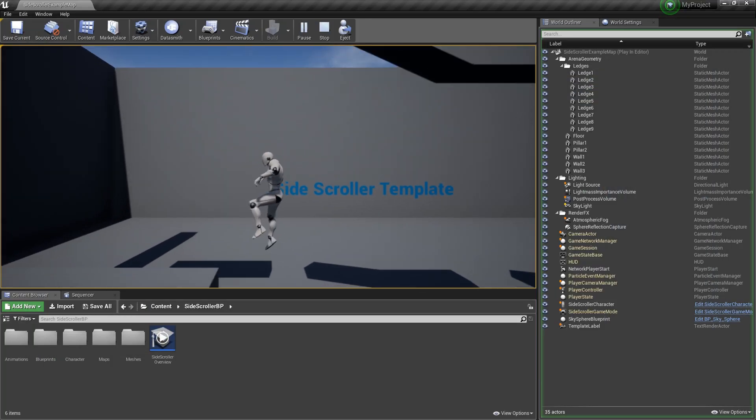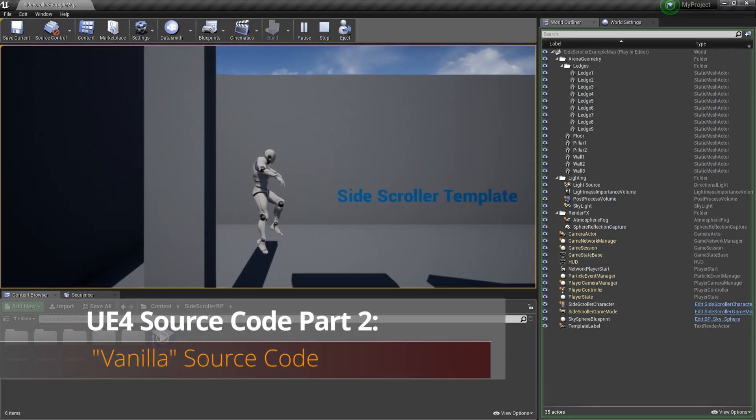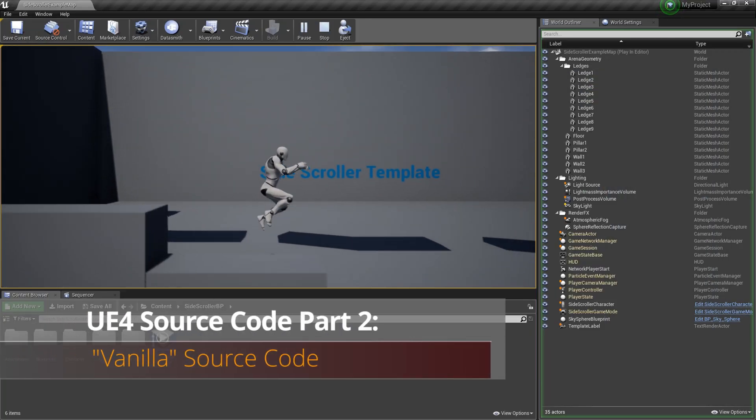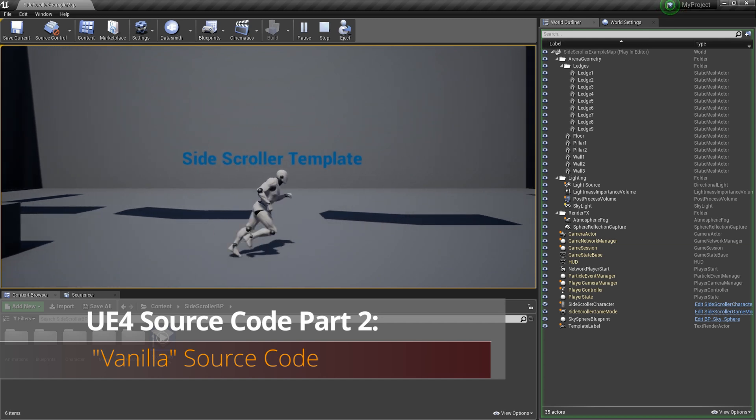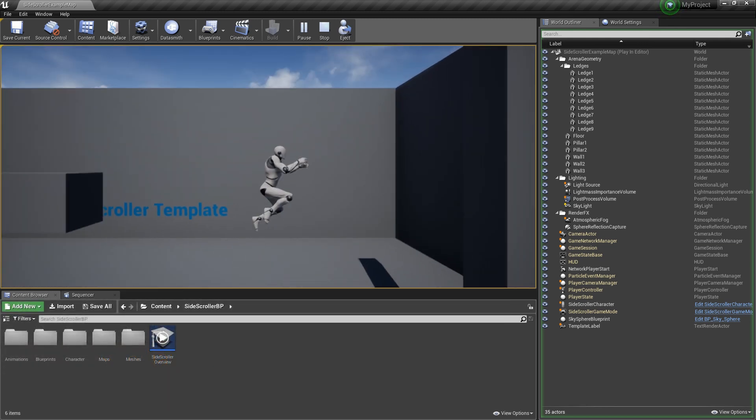Hi everyone and welcome to Johnny How To. This is part two in a branching video series on how to download and compile source code for Unreal Engine 4.